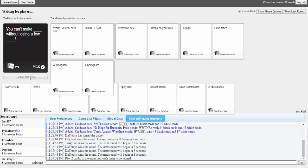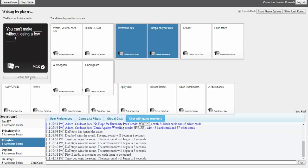You can't make warm velvety corn sex. What? Ew corn sex? Without losing a few John Cena. Do do do do. But that doesn't make any sense. John Cena. You can't make werewolf sex without a few bumps on your dick. That kind of almost sounds legit. You can't make a taser without losing a few fake titties. Oh no. Oh no that makes me uncomfortable. You can't make a foodgasm without losing a few nerdgasms. This is really kinky though if you think about it. Damn it who's on them bumps. Bumps and scratches.